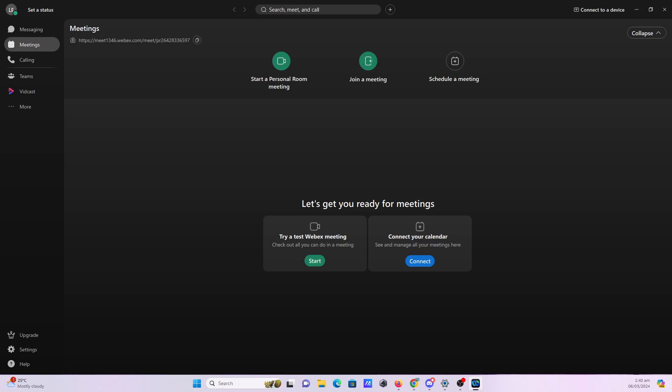Hi everyone, welcome back to our YouTube channel. In today's tutorial, we'll be exploring how to set up your audio and video settings in Cisco Webex, ensuring that your meetings are smooth and effective. Without further ado, let's get started.